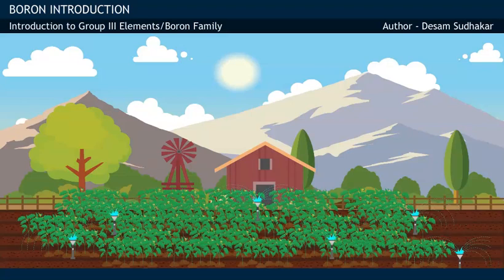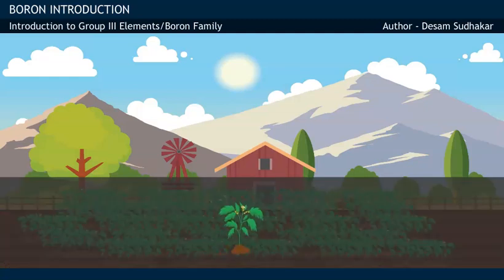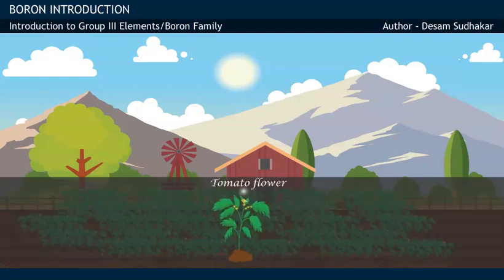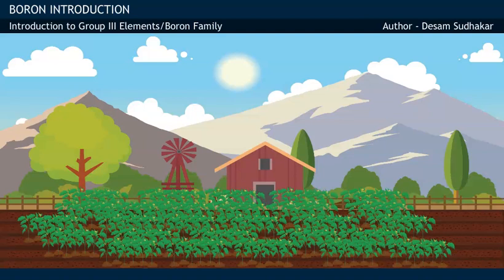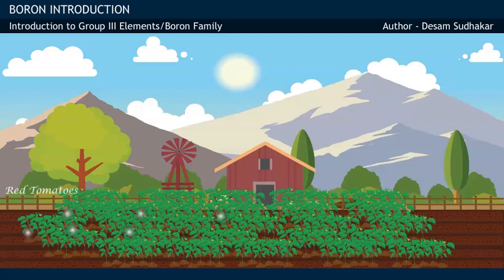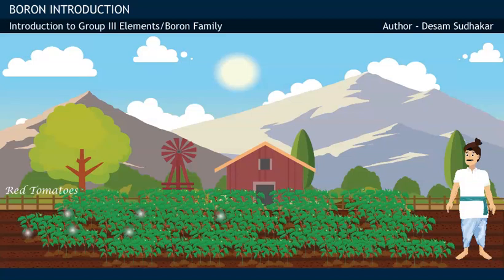In quick time, the tomato plant bears flowers, which on pollination by insects and wind turns into fruits as red tomatoes. By seeing the tomatoes, Ramu gets excited and expects a good yield.